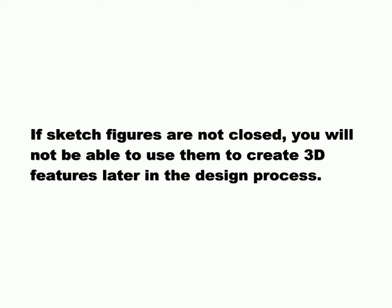If sketch figures are not closed, you will not be able to use them to create 3D features later in the design process.